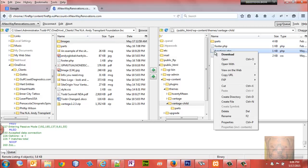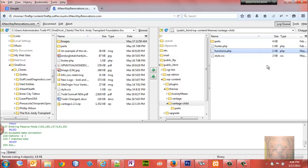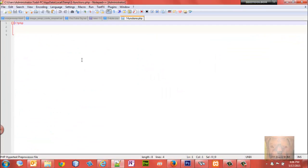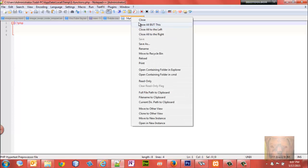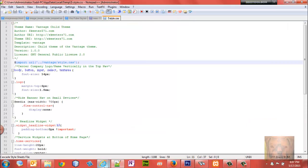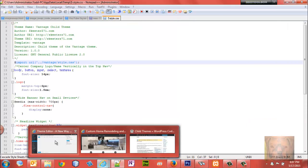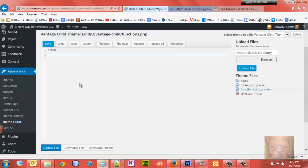However, you're not going to bring in the entire functions.php like you would the header or the footer. You're just going to add whatever you want that's new - that's where you put it in your functions.php and leave the rest as is.